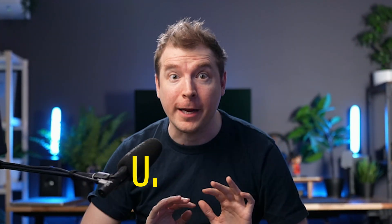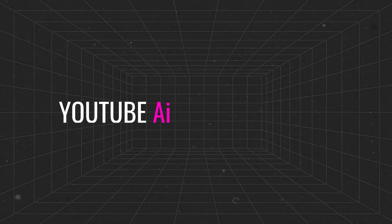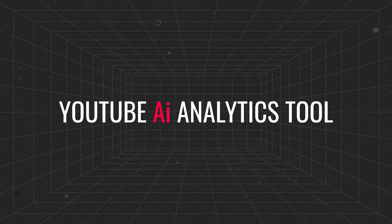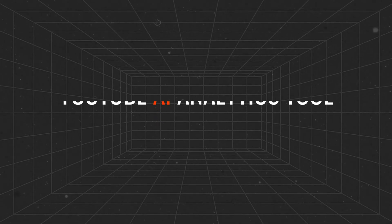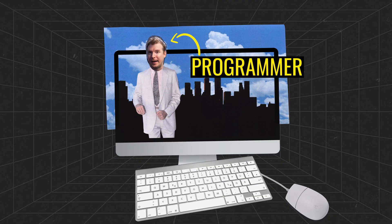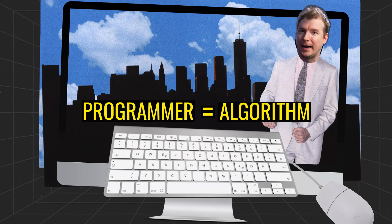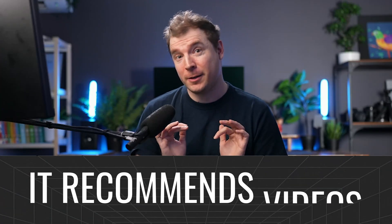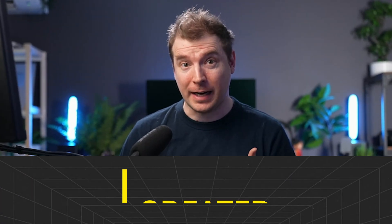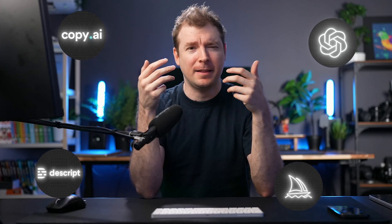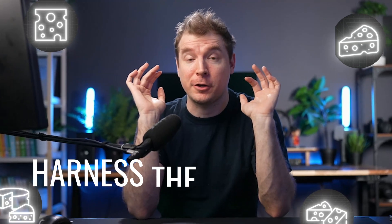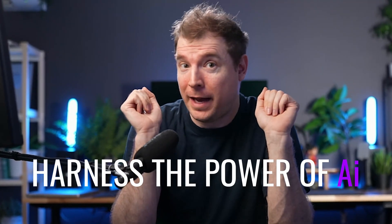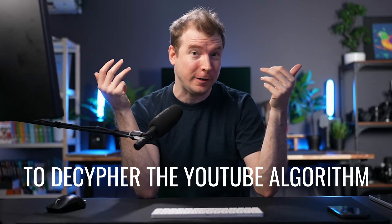In this video I'm going to code the ultimate YouTube AI analytics tool. Even though I'm a programmer and I should know all about algorithms, the YouTube algorithm has always been a little bit of a mystery. Sometimes it recommends videos I create and other times it simply ignores them. This year alone it seems that more AI tools have been created than there are types of cheese, so I wanted to see if I could harness the power of AI to decipher the YouTube algorithm. My goals are threefold.